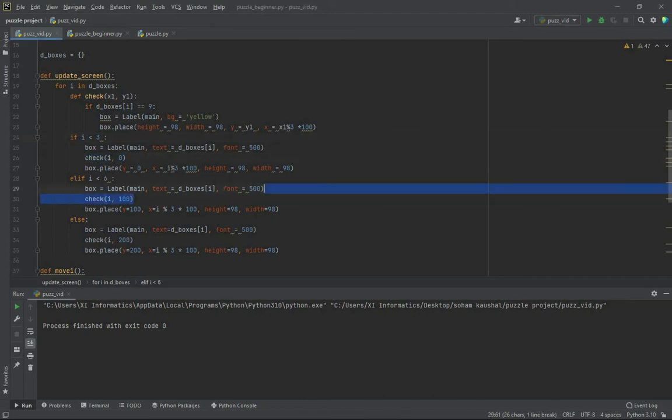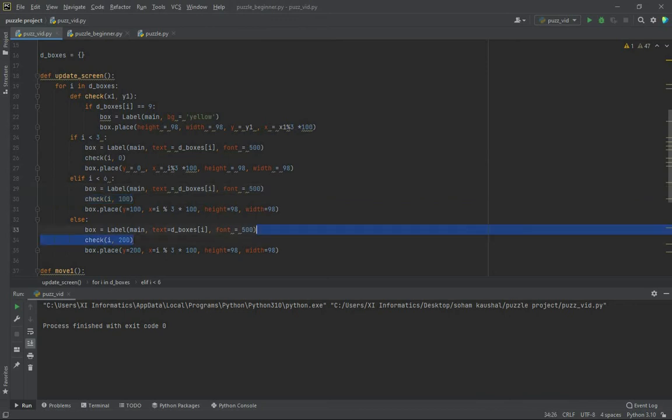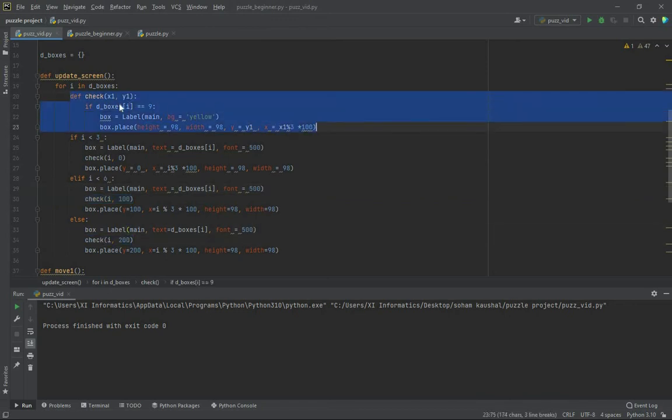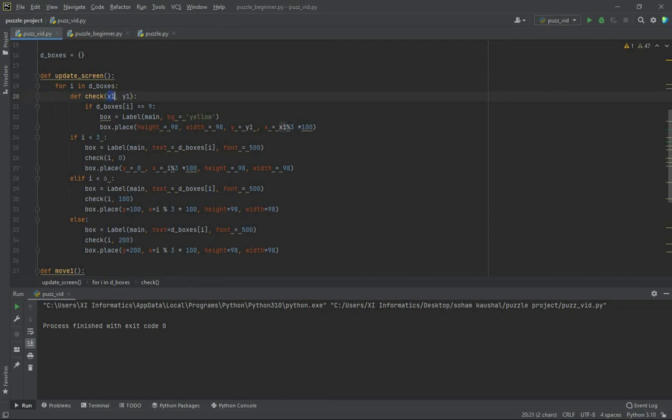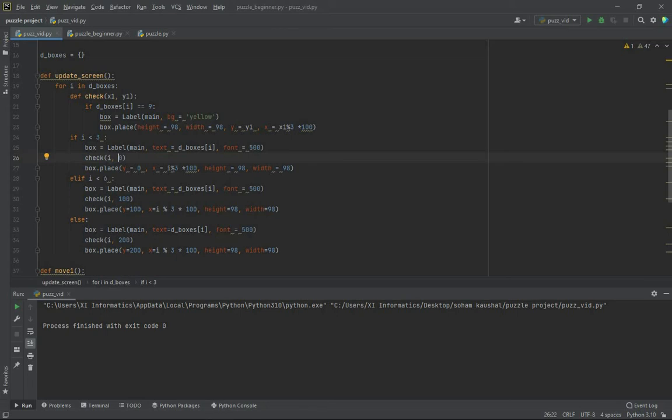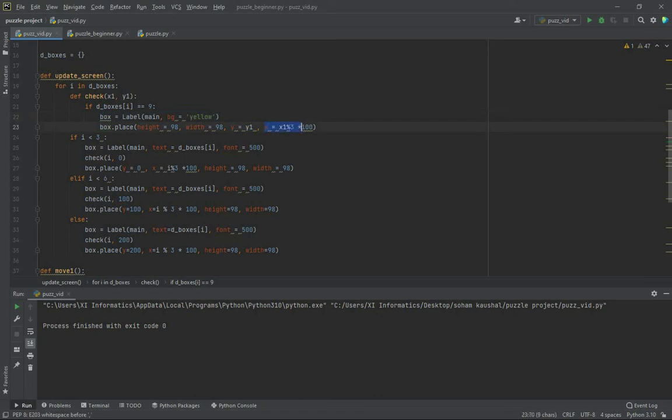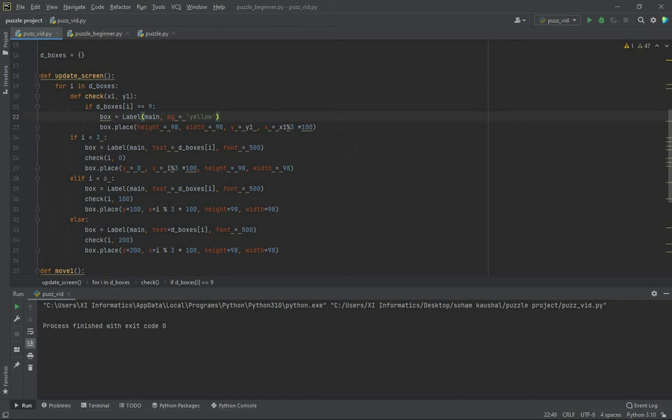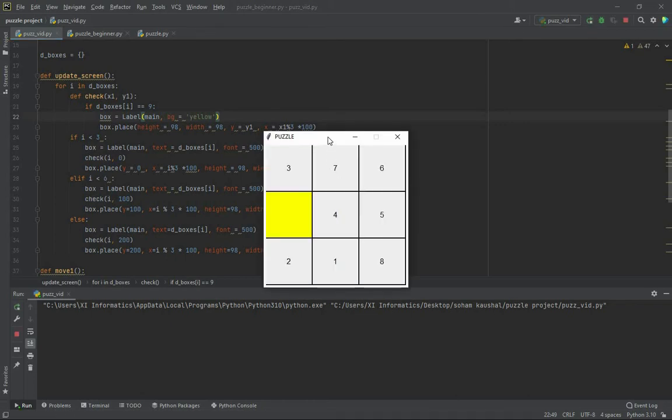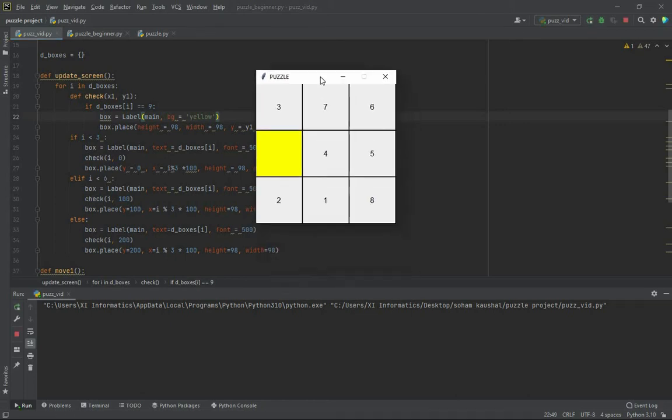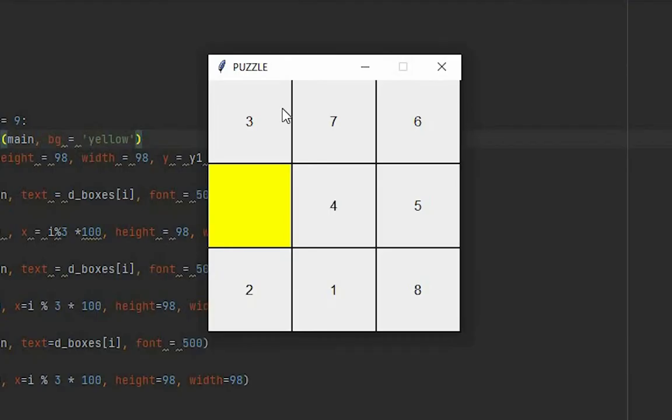You can see that I have defined a function check and have called it after every condition. When we define check, we are actually passing two arguments in it, the value of x and y. If i is lesser than 3, the value of i is going to be 0, 1 or 2, and the value of y is going to be 0. This i represents the value of x. In this function check, if the value of d_boxes is 9, box will be a label whose background is going to be yellow color. And then the height is 98, width is 98, and the y value is y1, and x is x1 mod 3 into 100.